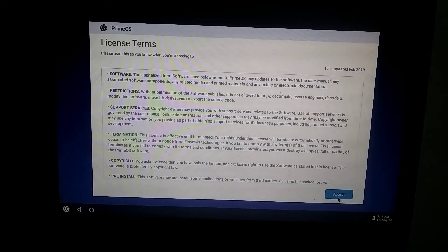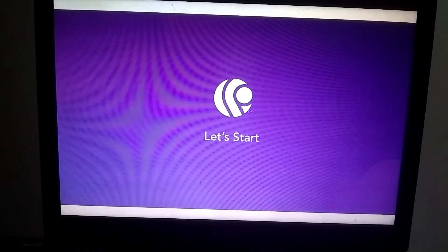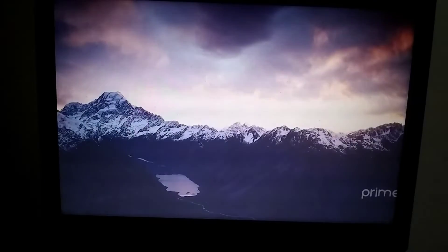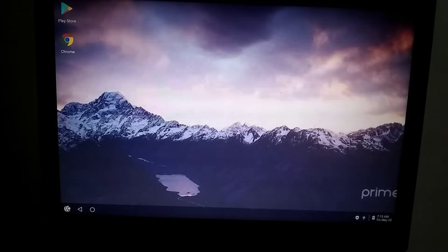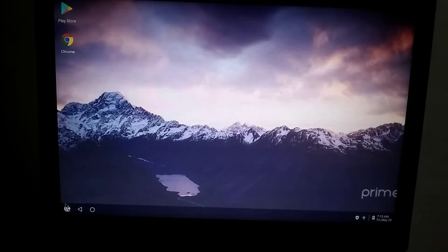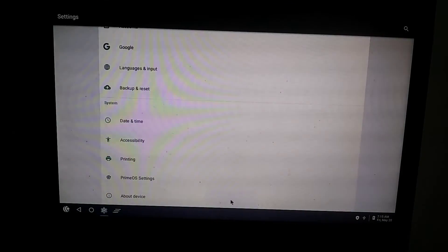Now, you need to accept the license agreement. Now, as you can see, PrimeOS is running smoothly and if I show you its Android version, you'll see that it's Android 7.